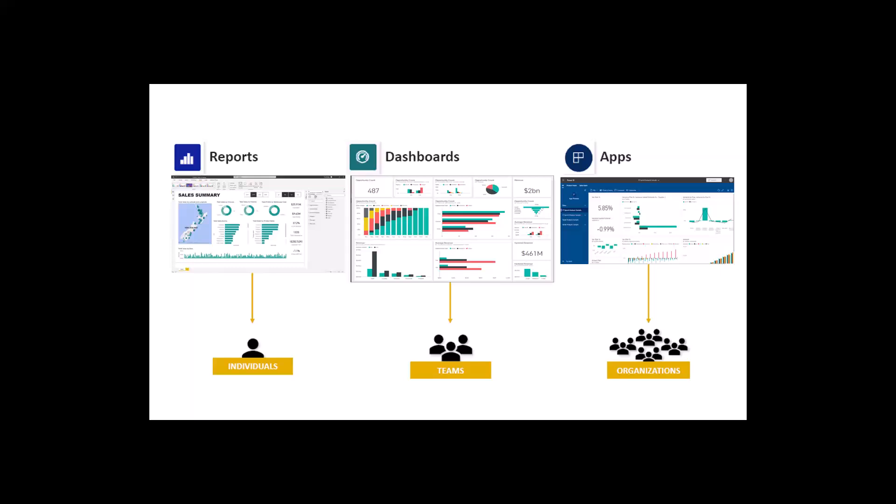So if you are interacting with a team then it is best to share a dashboard. And once you have the entire organization as your audience or you want to share something with the entire organization, then you can do it with the apps. Just keep this in mind, we are going to discuss dashboards and apps in the subsequent videos.